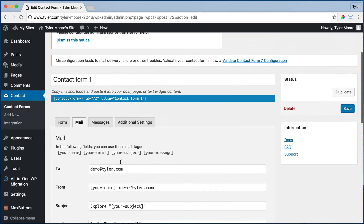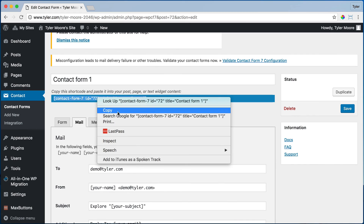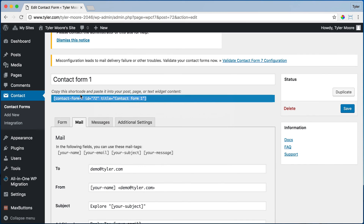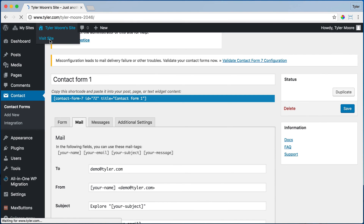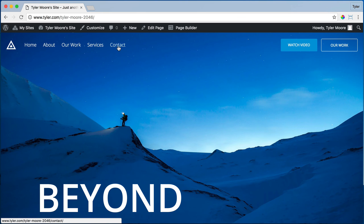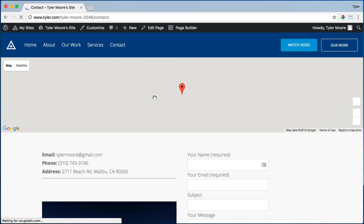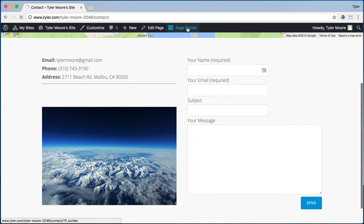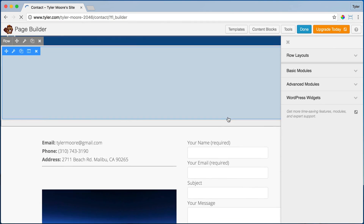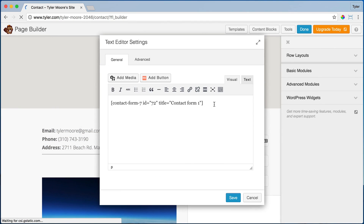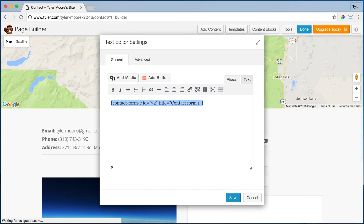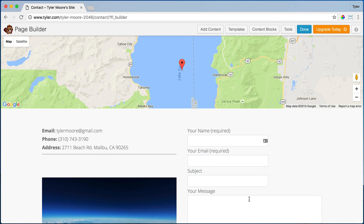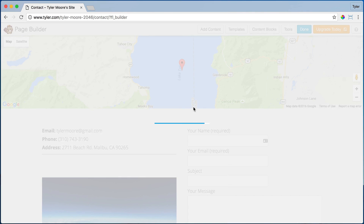Once you do that, you want to copy this code right here, copy it, and go back to your site, go to contact, and paste it in right here. It's the same code, then save it, done, and publish changes.